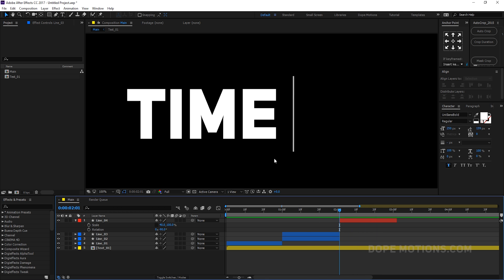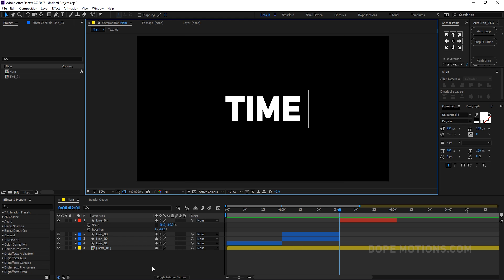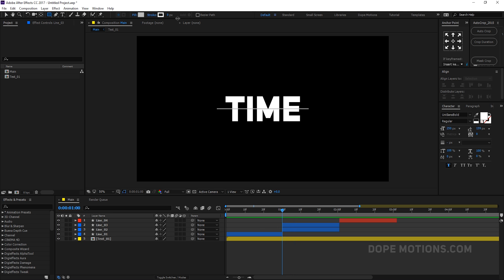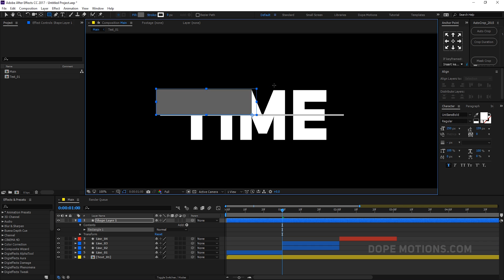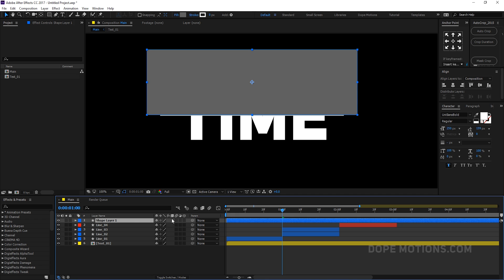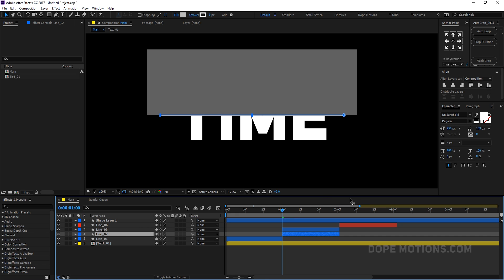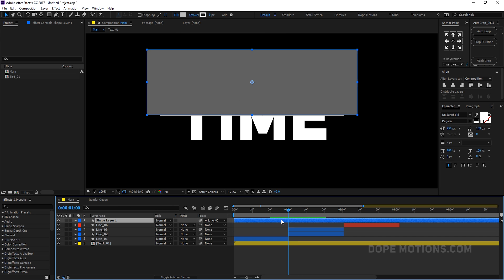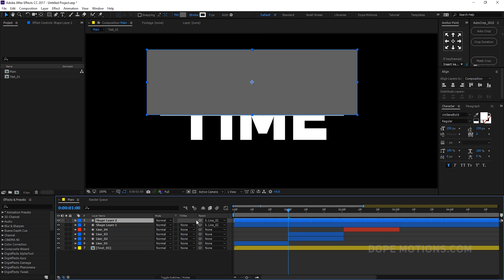Before creating the second text, let's complete this part of the animation. I'm going to create a shape layer — a darker gray color, doesn't really matter — just big enough to cover the text. Center it up, call it 'shape', and parent this shape to line 2. Let's see what we have — perfect. Duplicate the shape and parent this one to line 3.